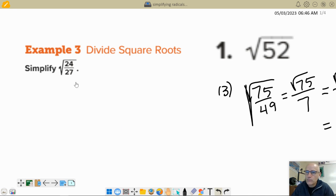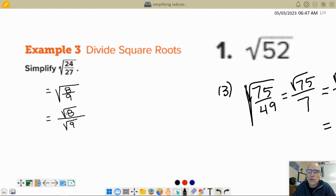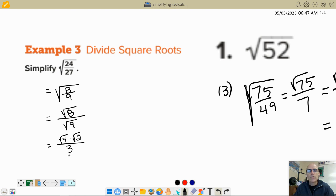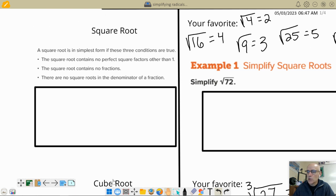So we've got a fraction underneath the radical — square root of 24 over 27. I'm going to simplify the fraction first before doing anything with the radical. 3 goes into 24 eight times, and 3 goes into 27 nine times. So I get the square root of 8 over 9. That's a legal maneuver with radicals — you can take the square root of the numerator and denominator separately: square root of 8 over the square root of 9. The square root of 9 is 3, satisfying condition 3 — no radical in the denominator.